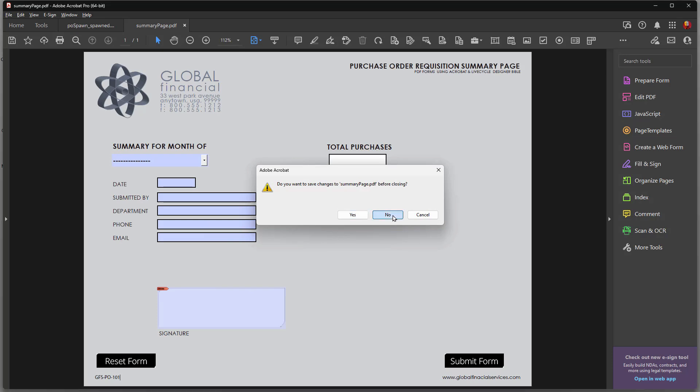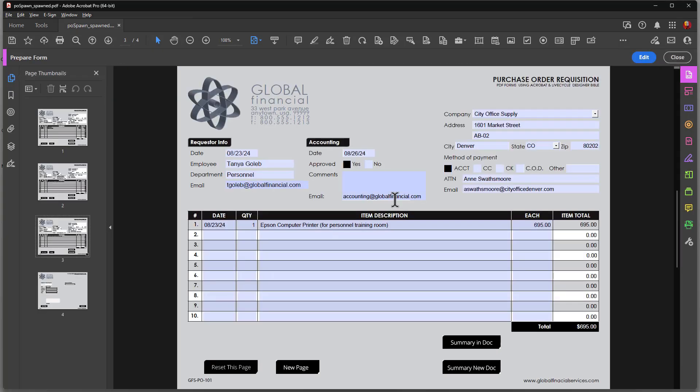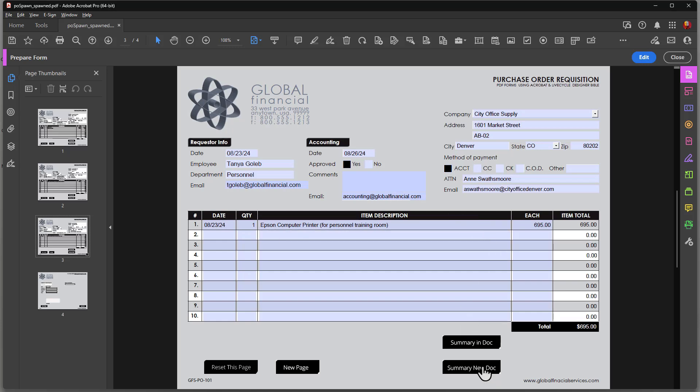Now I have both of these files that are added to the description below this video. And I would suggest that you put both this document and the summary page document in the same folder so that Acrobat can easily find the path. So it can open one document from this button action down here where we click on new document.